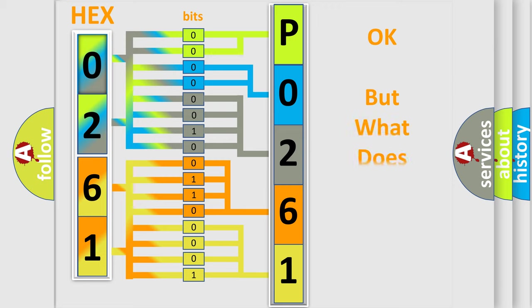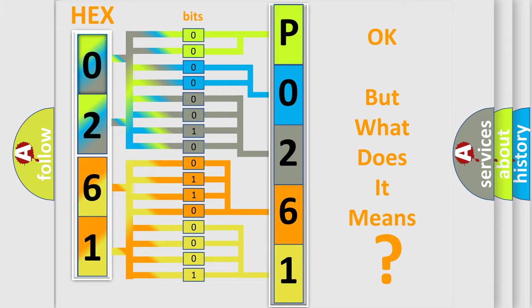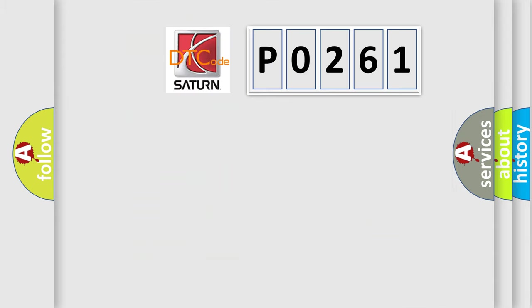The number itself does not make sense to us if we cannot assign information about what it actually expresses. So, what does the diagnostic trouble code P0261 interpret specifically?